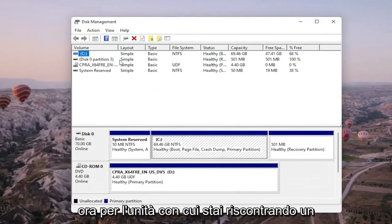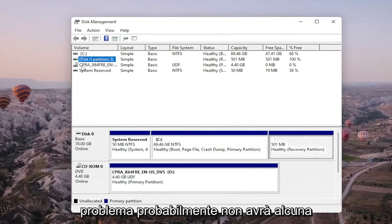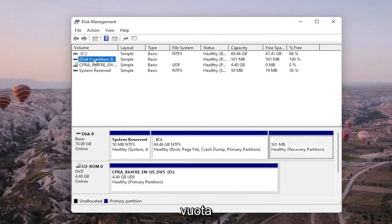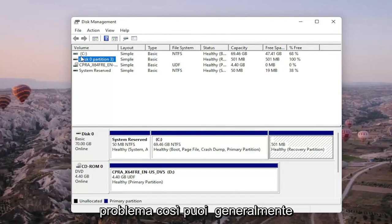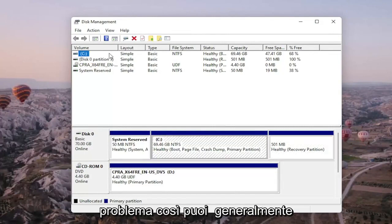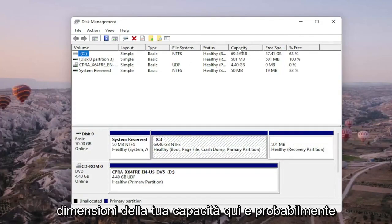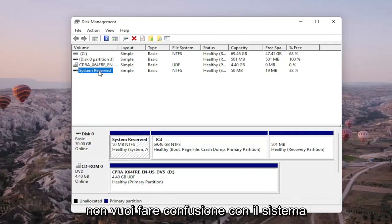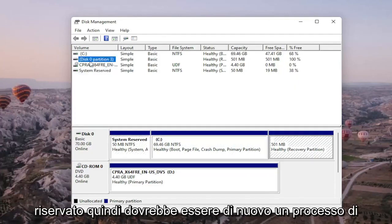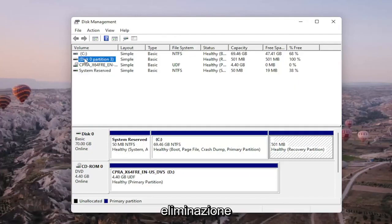Now for the drive you're having a problem with, it will probably not have any drive letter next to it. It might just be blank. You can generally tell what drive is probably your hard drive based on the capacity size here, and you probably don't want to mess with System Reserved either. So it should be a process of elimination.